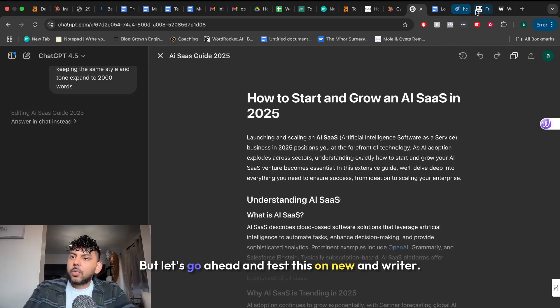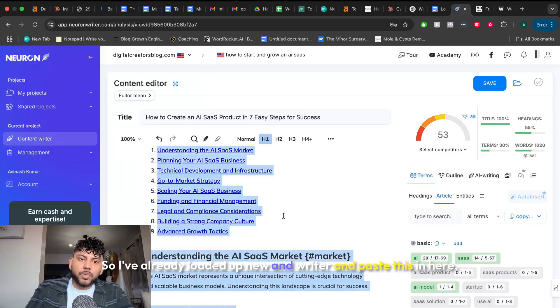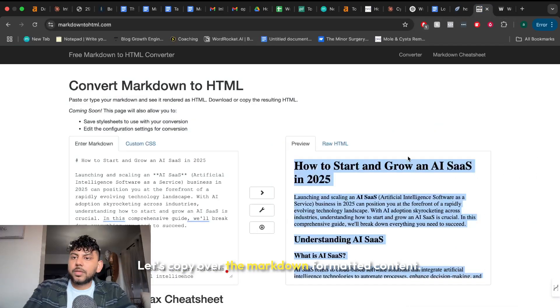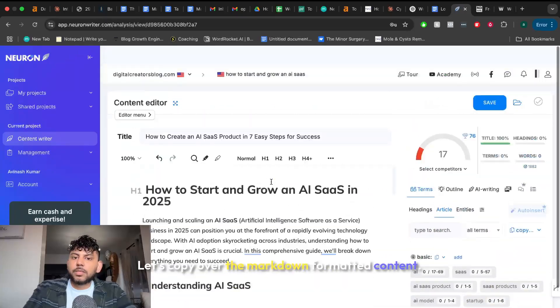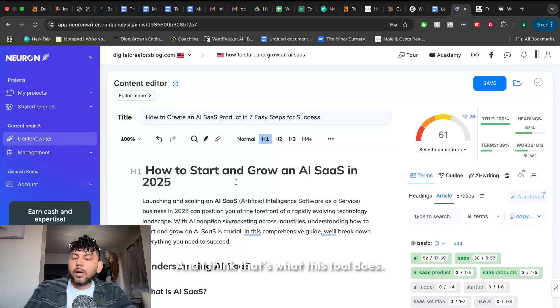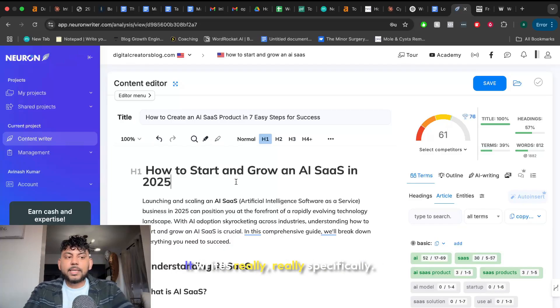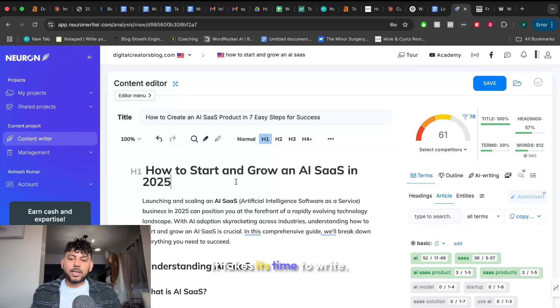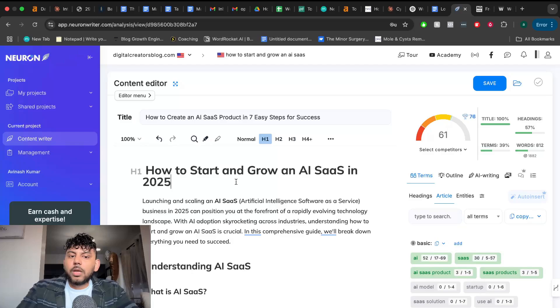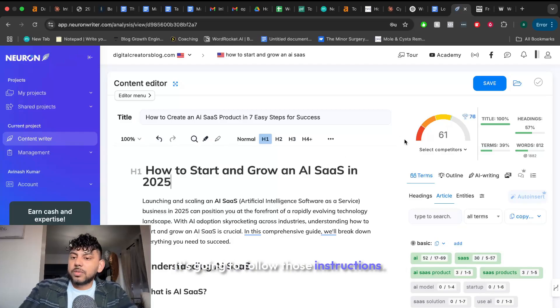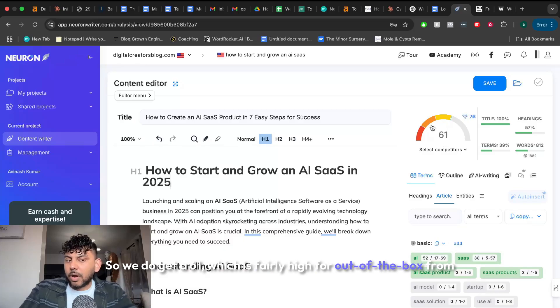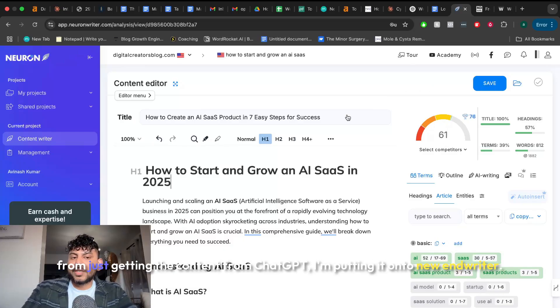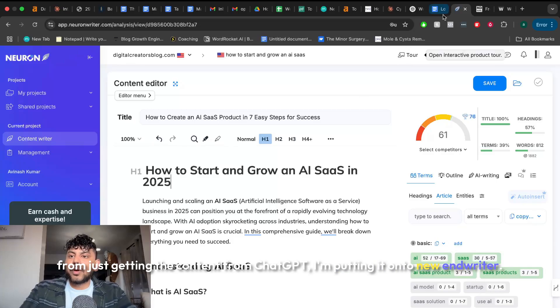But let's go ahead and test this on Neurowriter. So I've already loaded up Neurowriter. I'm going to paste this in here. Let's copy over the markdown formatted content. We get a 61 which is actually pretty high. I think that's what this tool does. It writes really specifically. It takes its time to write. It may not write the most but at least it's going to be very targeted and very relevant to what it's writing about. It's going to follow this instruction. So we do get a 61 which is fairly high for out of the box from just getting the content from ChatGPT. I'm putting it onto Neurowriter.